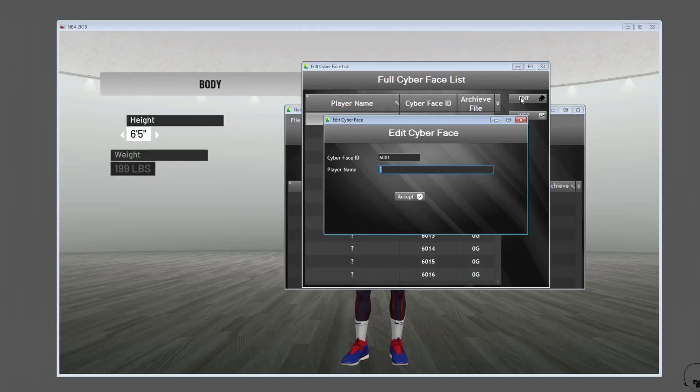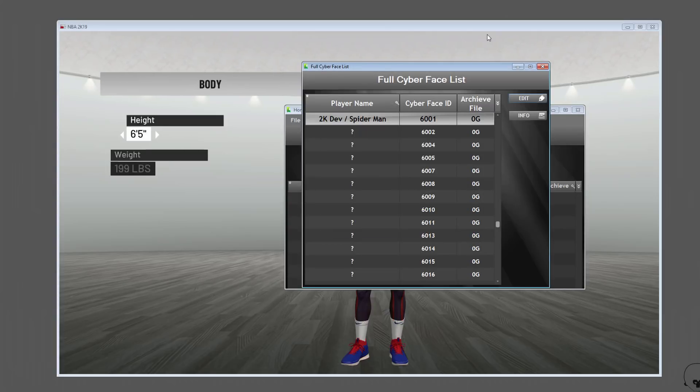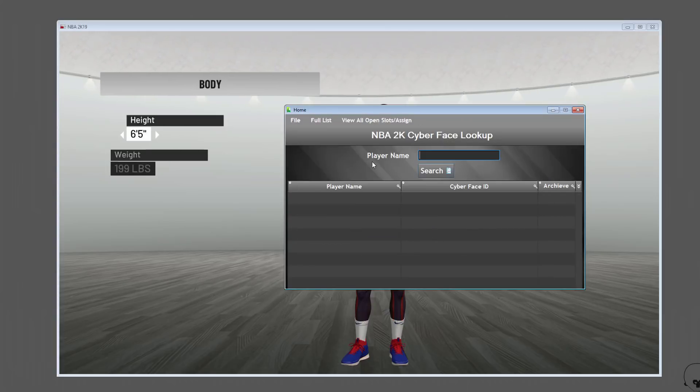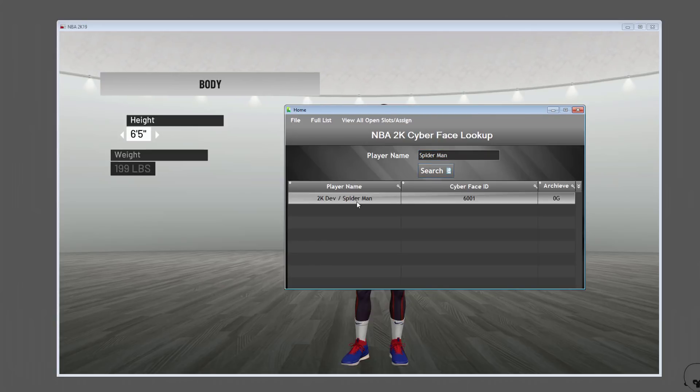We're going to click this line, click Edit, and now since I know this is one of the 2K devs, I'm going to type in '2K dev / Spider-Man,' because the original cyberface is a 2K dev but the modded cyberface is Spider-Man. Now anytime I want to remember which cyberface ID is Spider-Man, I just come to the tool, type Spider-Man, type Search, and it comes up with the cyberface ID.